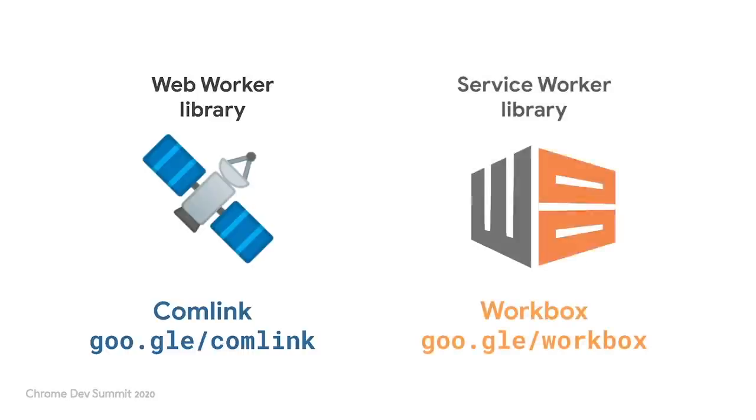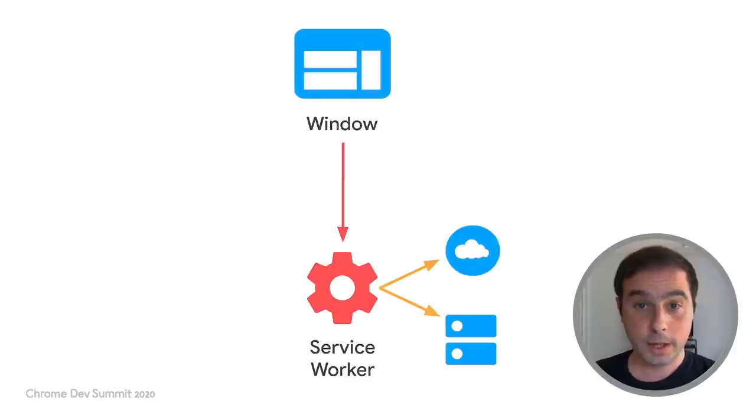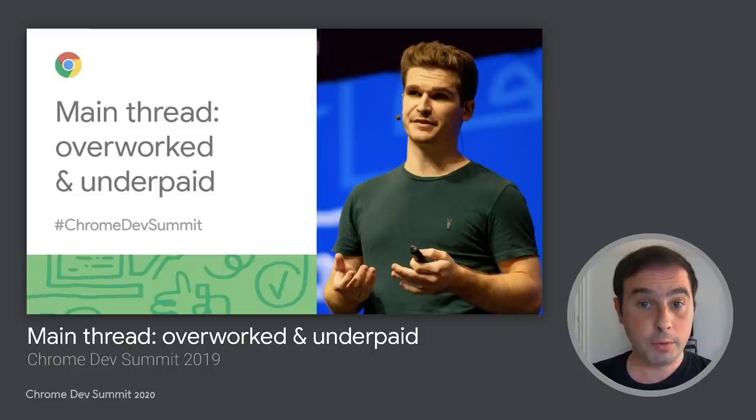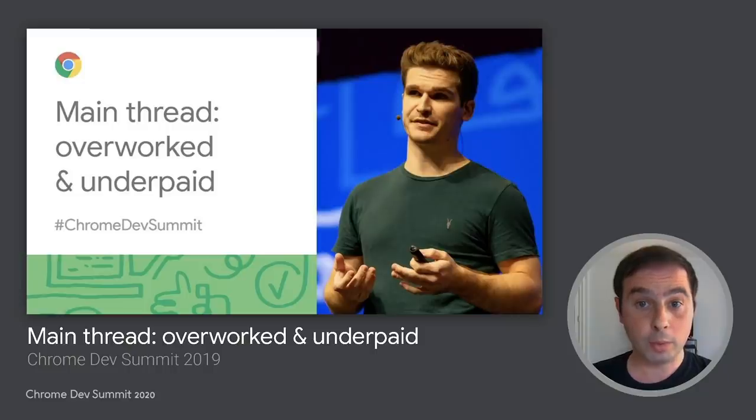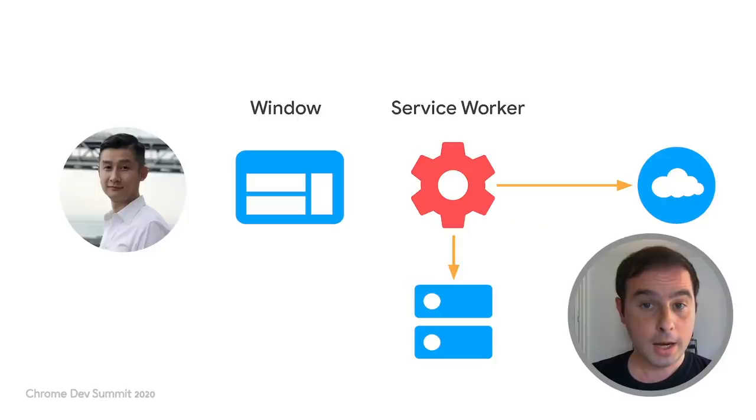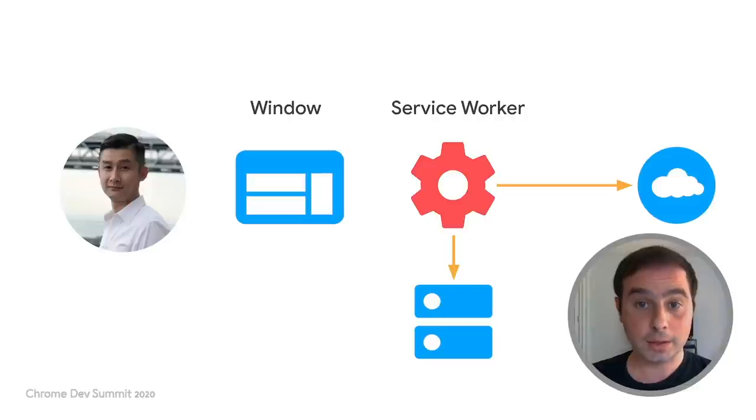In the rest of this talk, we'll focus mostly on cases for page and service worker communication. But if you want to know more about web workers, check out Surma's talk at Chrome Dev Summit 2019. Next, Andrew will share some patterns and real-world examples of page and service worker communication with a focus on reliability, speed, and other use cases.